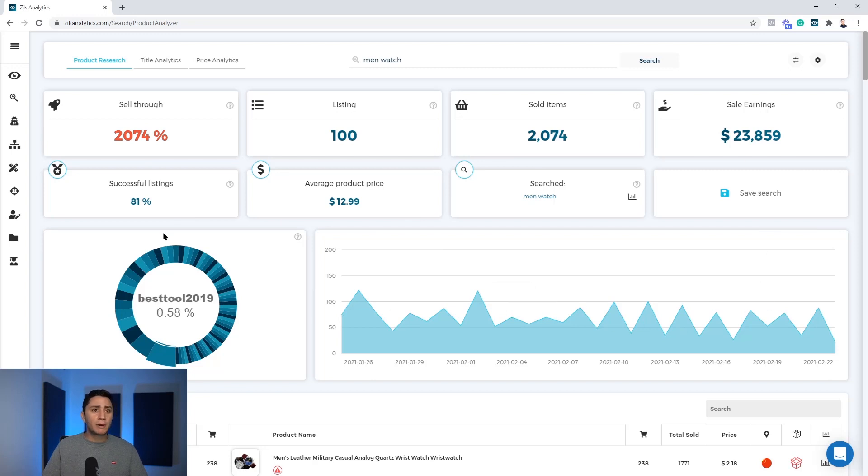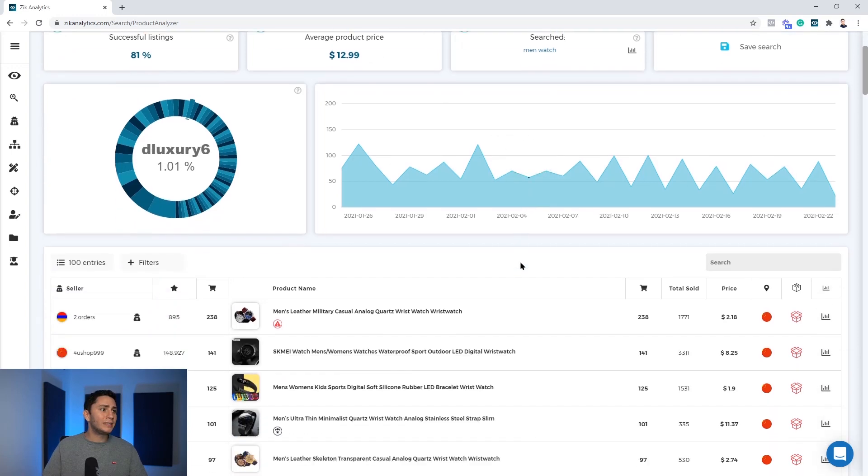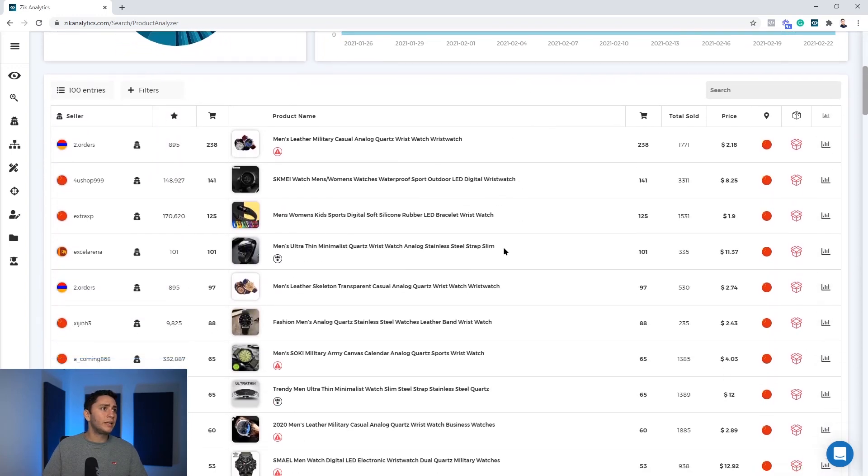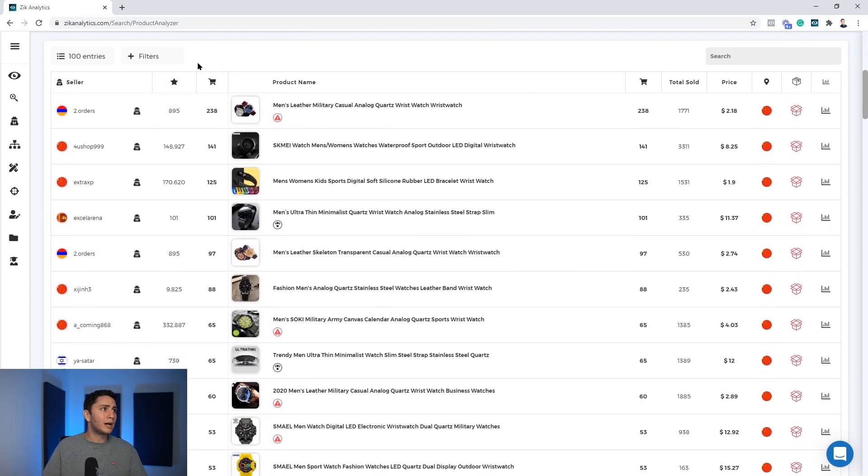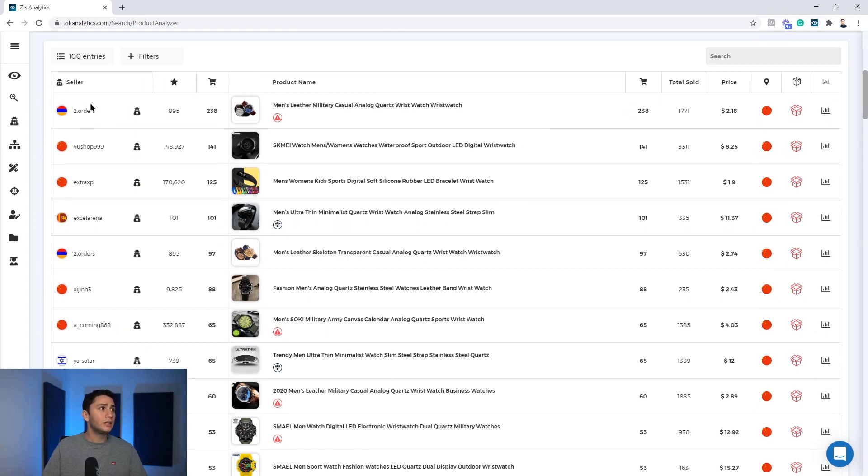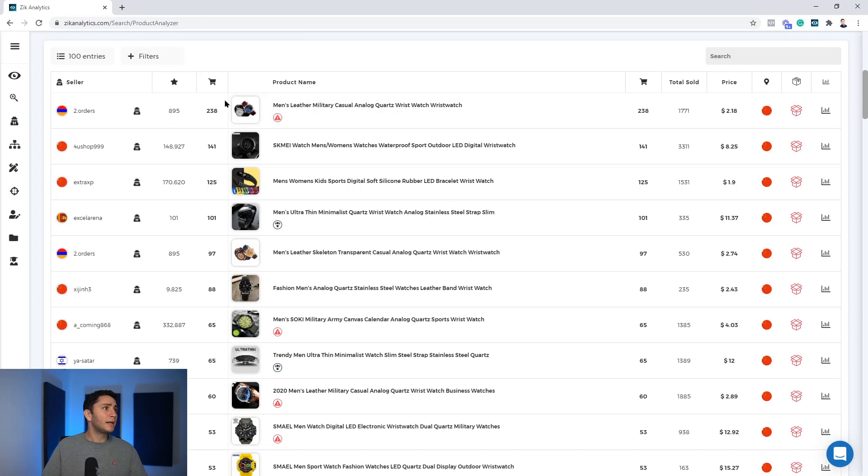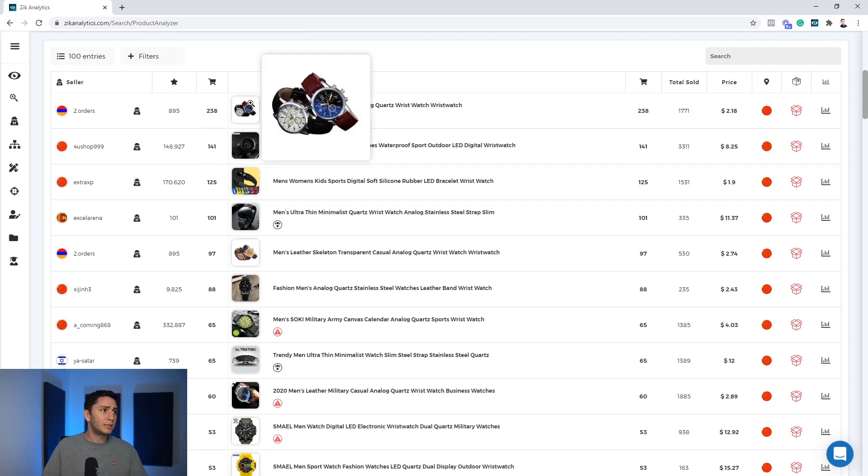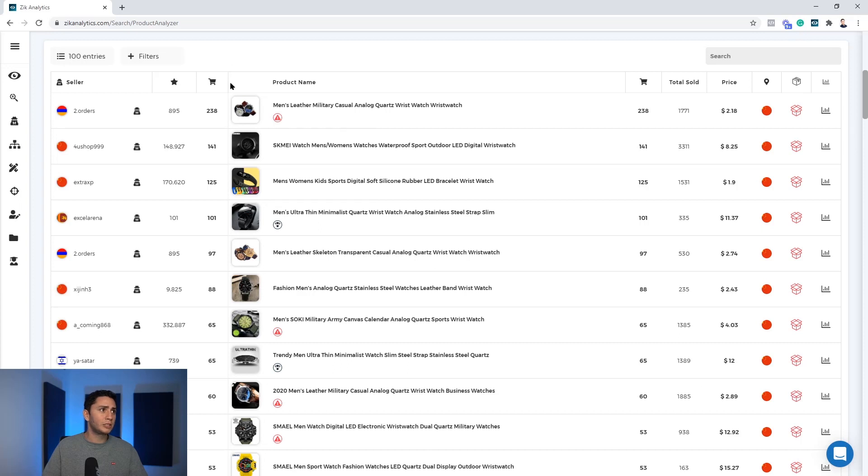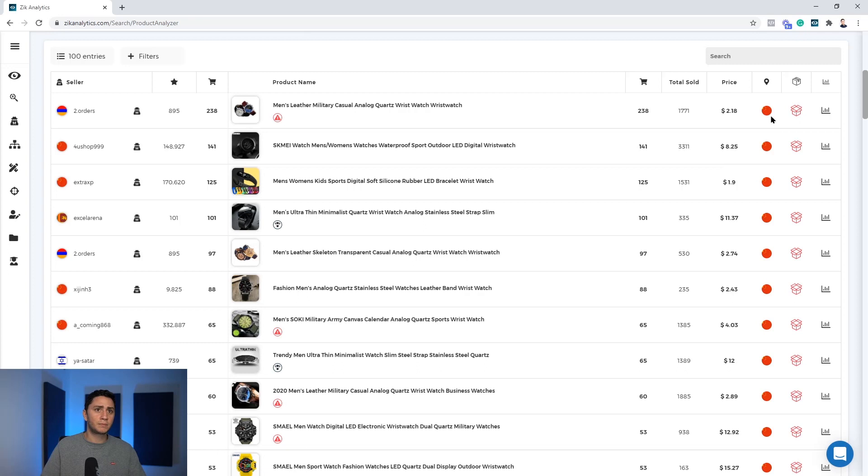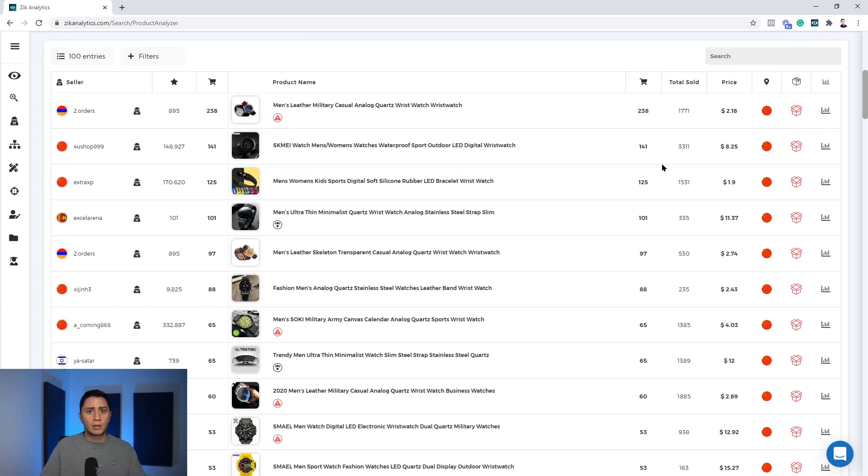But what we care about right now is the result down here. So I scroll down to the seller's information and product information. You can see the seller country here, the seller name which is clickable. You have a button to scan the sellers and then snipe his products. You have the feedback and amount of sales these sellers generate from these listings. And then you have the product information, picture title, sales in the last 30 days, lifetime sales and the selling price and the shipping location.